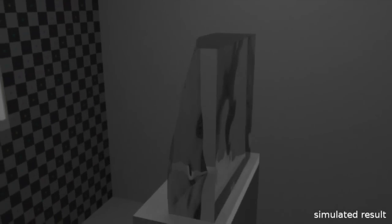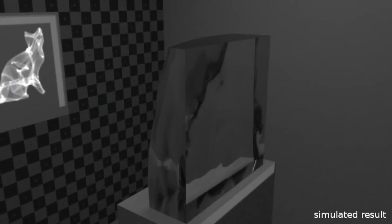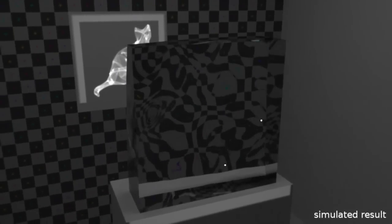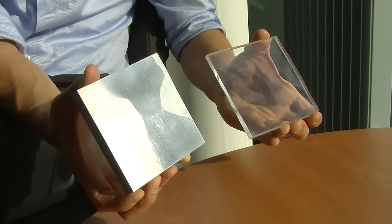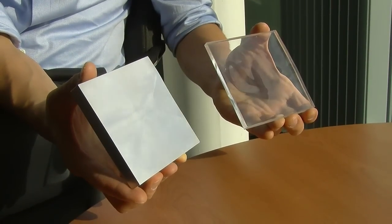Beyond these uses in architecture, you could think of many other applications, for example in product design. Any object composed of a reflective or refractive material could be interesting for this type of application — for example a wine glass, a perfume bottle, jewelry, furniture. All these objects that have shiny surfaces could be manipulated in such a way as to create these images.